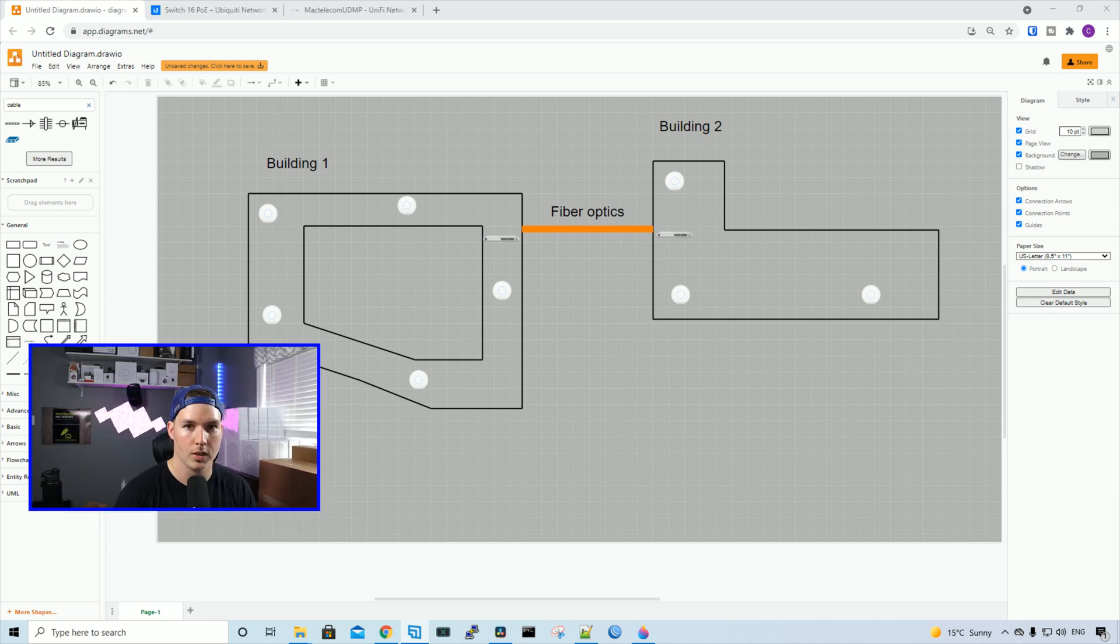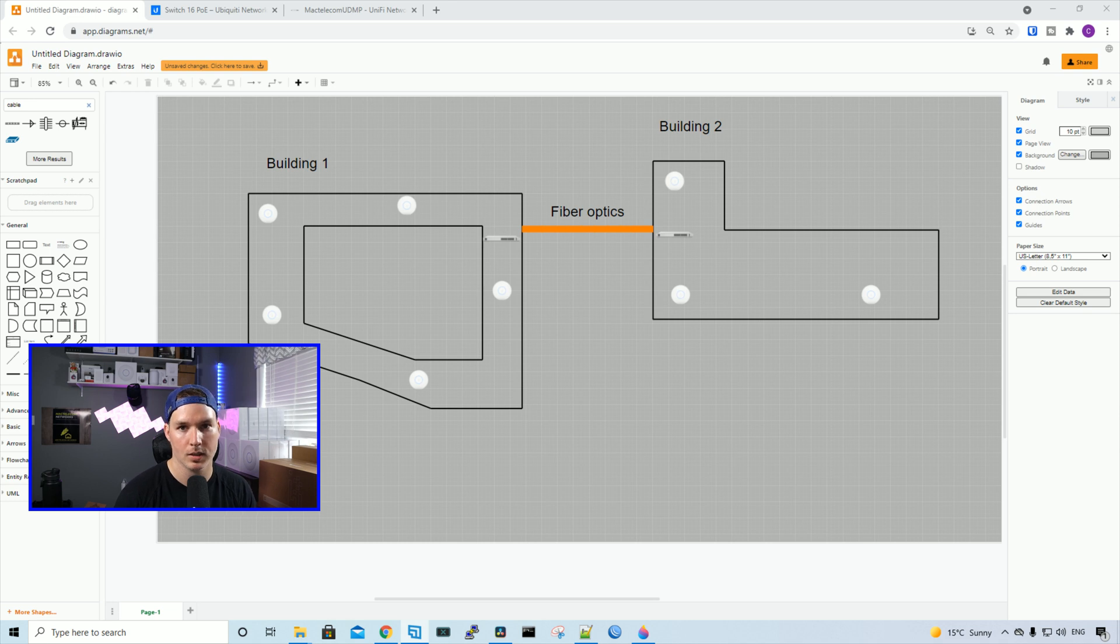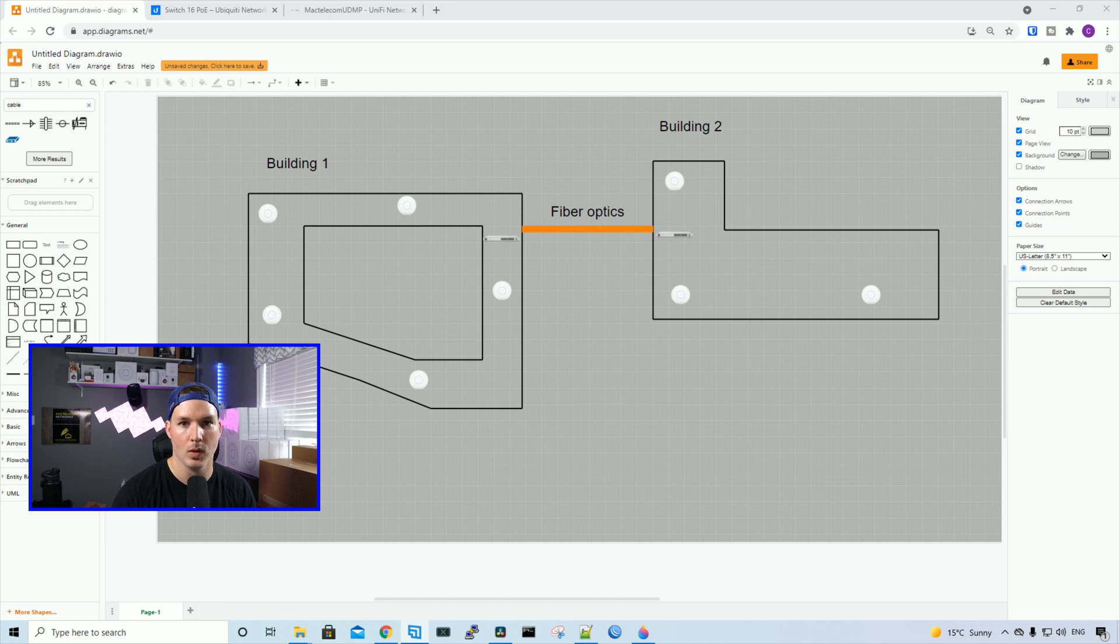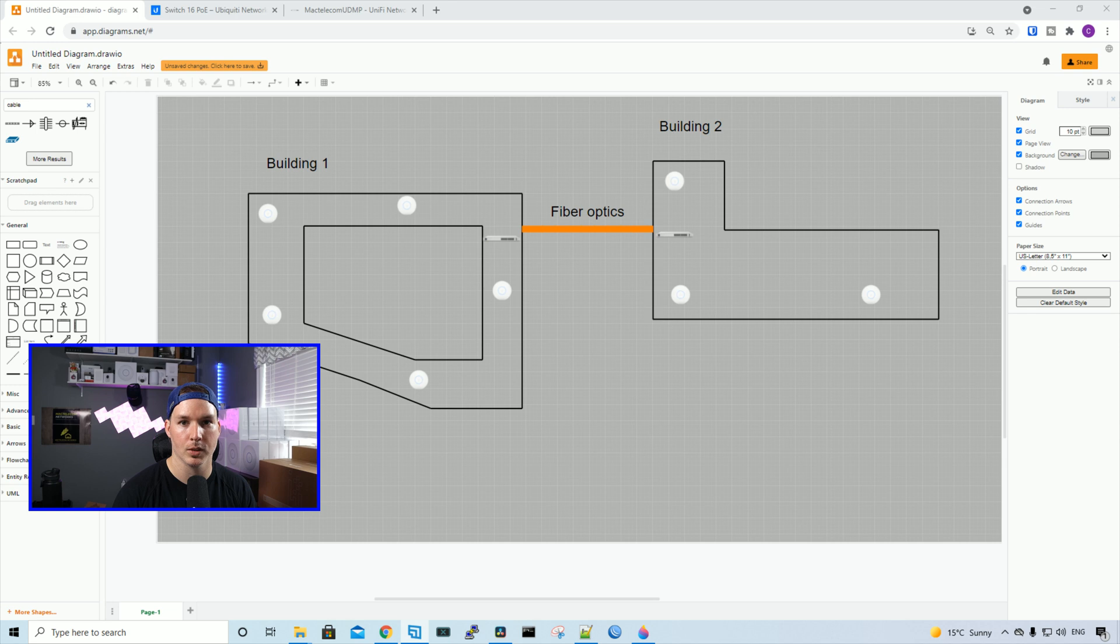One other thing to note, we may have to upgrade the USW16 PoE. The majority of the access points should be connecting back to the USW24 Pro PoE. But depending on how long the cables are, we may have to add additional APs to the third floor switch.